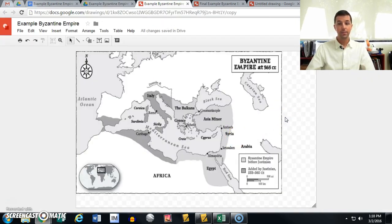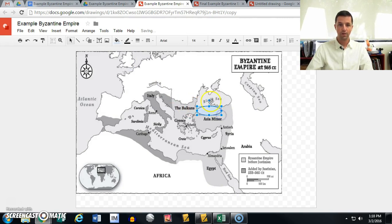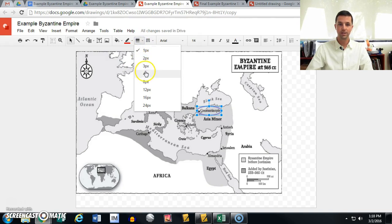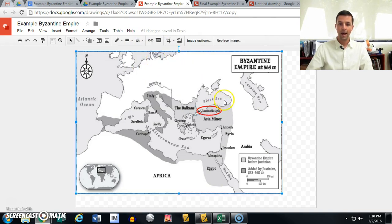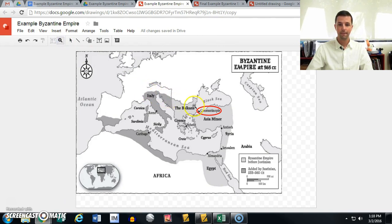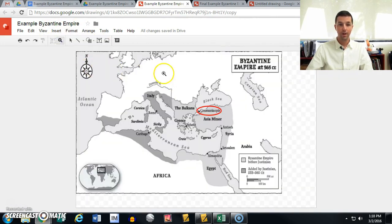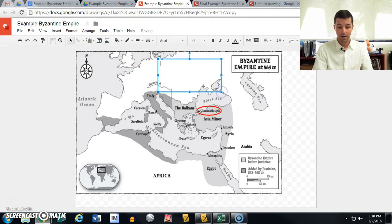Students now have their document and can begin annotating using all the normal tools. They could add shapes — for example, draw a circle around Constantinople. They edit the shape like normal: set the fill color to transparent and the line color to red, then make it a little thicker so it stands out. They can use the zoom button or go to View to zoom in and get the circle exactly around Constantinople. They could also add text boxes — for example, typing 'This is the capital of the empire.'